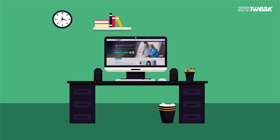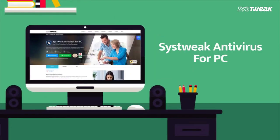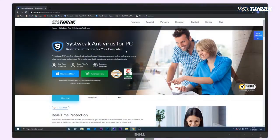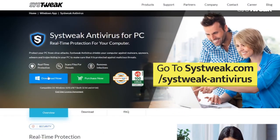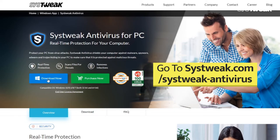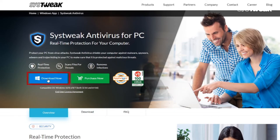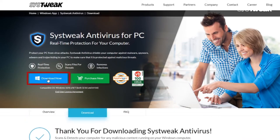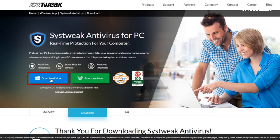For this, you can choose Systweak Antivirus as it's one of the best security solutions to protect your computer from viruses, malware, and adware. Go to systweak.com/systweak-antivirus on your Windows computer and download and install the software. You can also use the link mentioned in the description below.